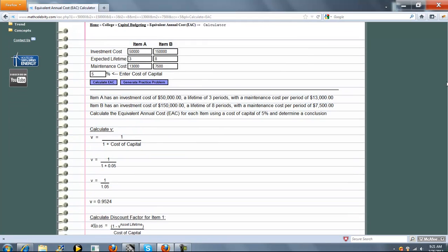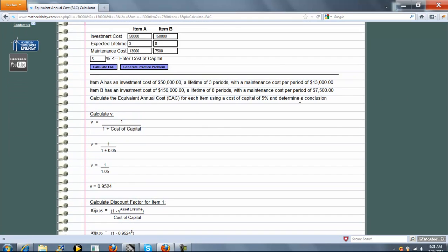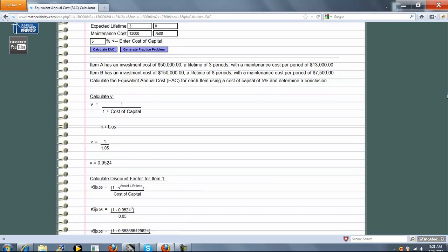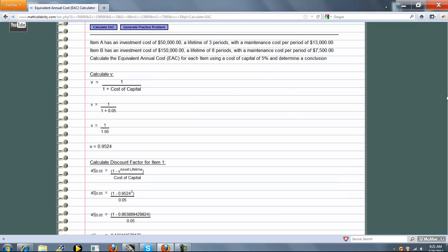The first couple lines here sum up your problem. First thing we do is calculate V, and the V is 1 over 1 plus the Cost of Capital. So 1 over 1.05 and that's this.